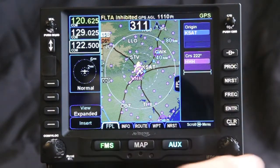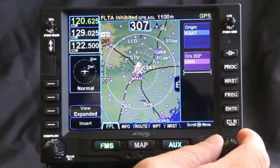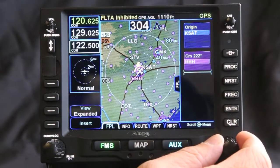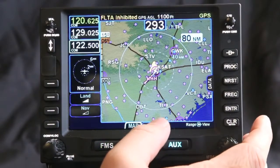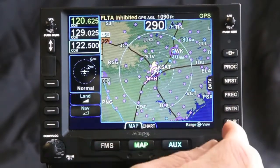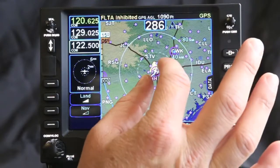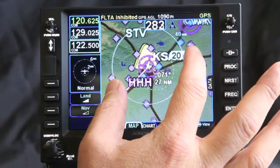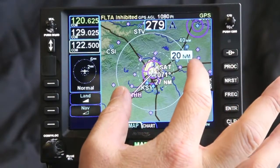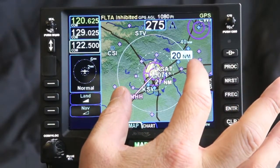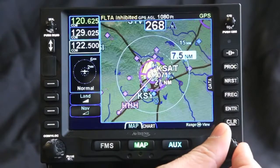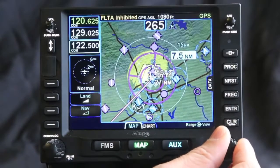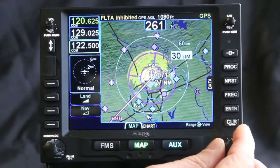One of the cool features of the IFD 540 is hybrid touch. What that means is things that you can do on the touch screen, you can also do with bezel buttons. As I zoom in, I can use the screen for that, or I can also use the knob for it.